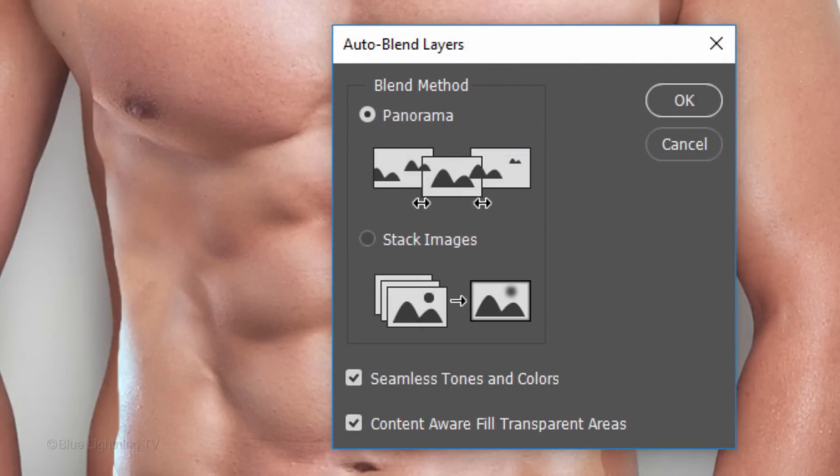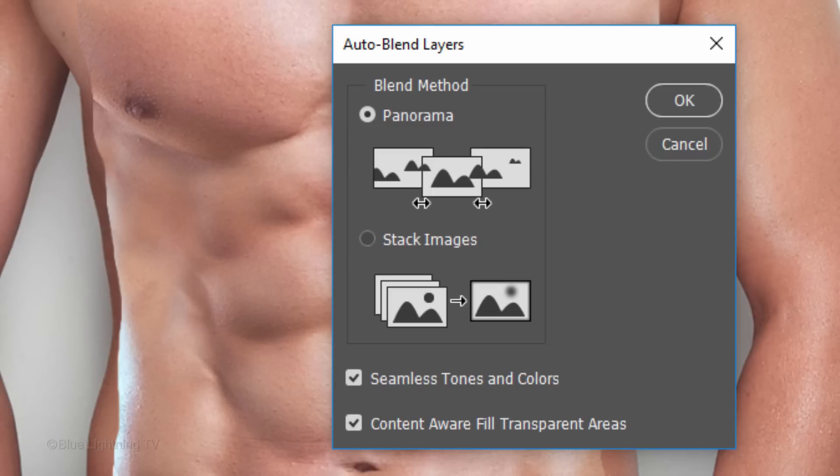However, you may find that Stacked images looks better, so feel free to choose that instead. Make sure Seamless Tones and Colors is checked to balance brightness, contrast and color as well as content-aware fill transparent areas.